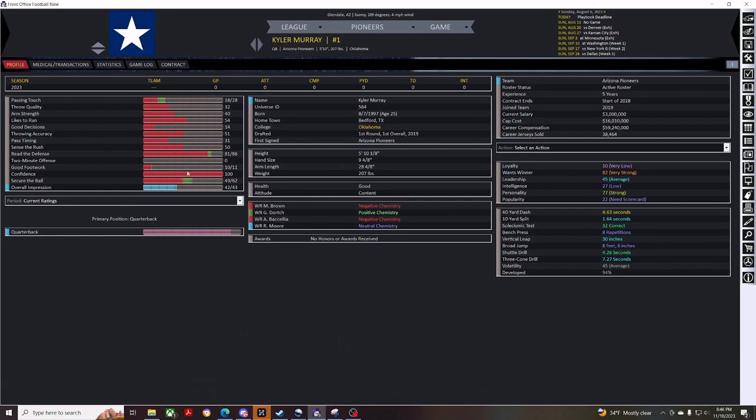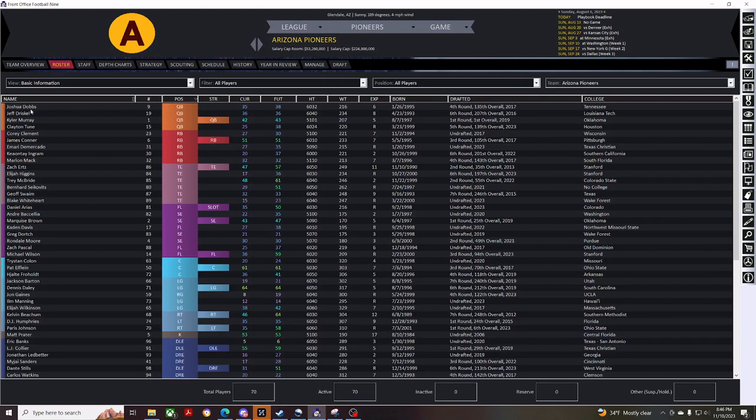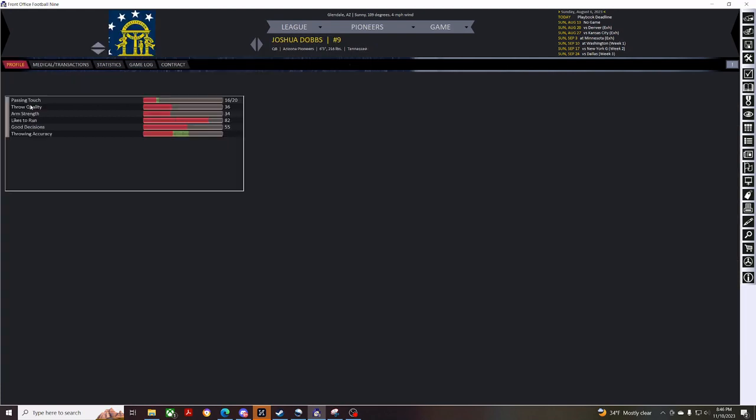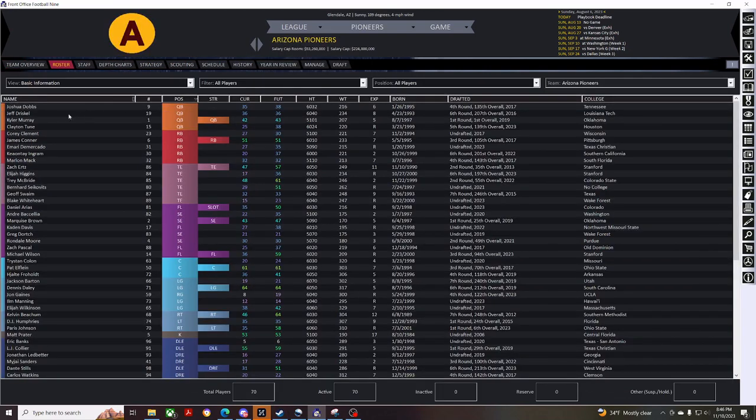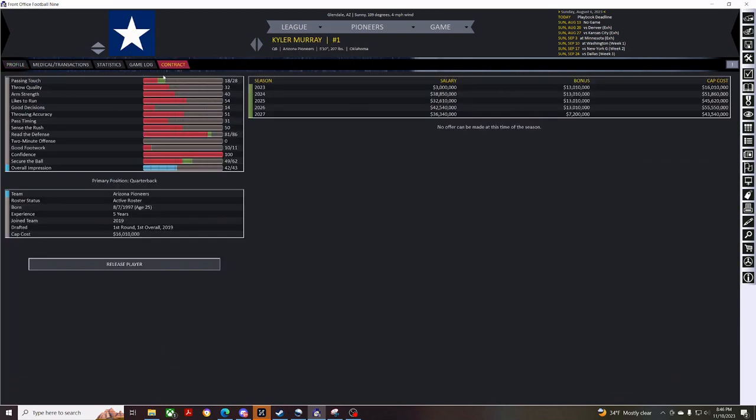We can click into the player and look at their bars, but Kyler Murray's bars aren't very good. We look over here at Josh Dobbs. His bars really aren't that much different than Kyler Murray's. So, we're just going to go ahead and take that cap hit right away.